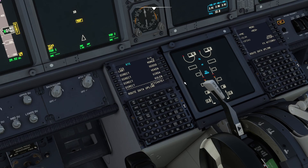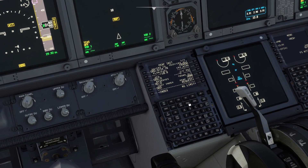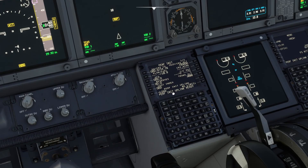Then you can activate it and press execute. You continue with the performance initialization — go request, wait a few seconds. Performance initialization uplink is ready, so let's load it. There we have it loaded: zero fuel weight of 52.4, reserves 2.9, cost index 74, cruising flight level 390.